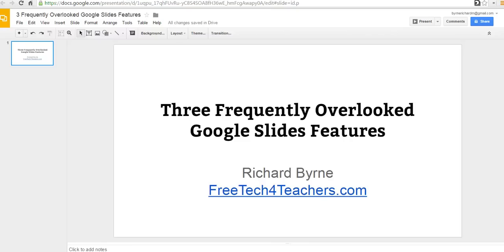Hi, this is Richard Byrne at Freetech4Teachers.com. In this video, we're going to take a look at three frequently overlooked Google Slides features. These are features that people are sometimes aware of and then they forget about, or you're a new user to Google Slides and you haven't explored these options yet. So, first up...